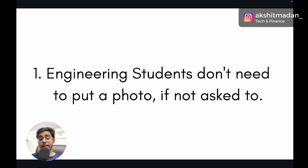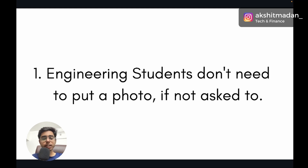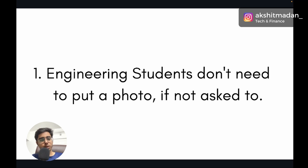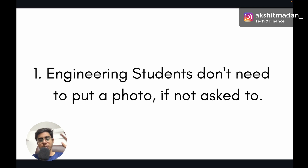Let's begin with the first point. If you are an engineering student or a fresher, there is no need to put your photograph on the resume unless the company has specifically asked for it. Around 90% of the companies that came to my college did not ask for a photograph — only two or three did. Otherwise, don't waste space putting your photograph on the resume.